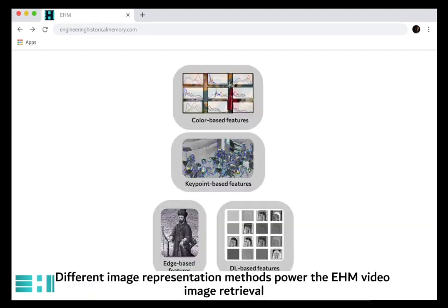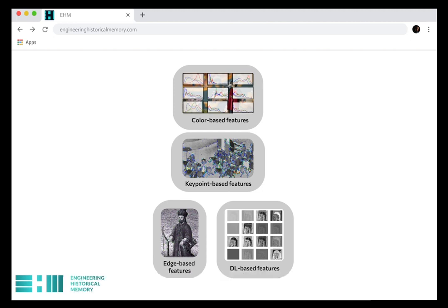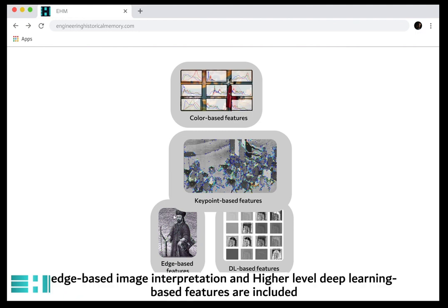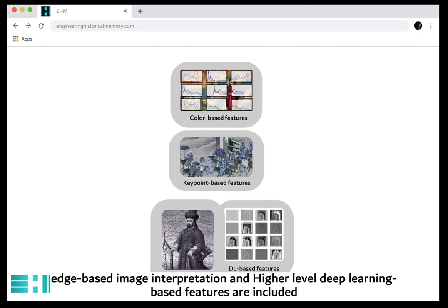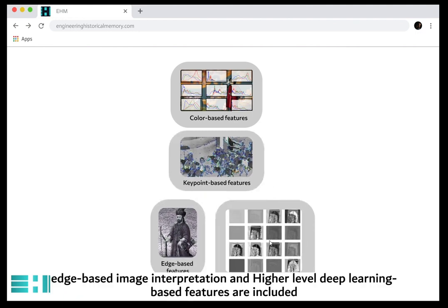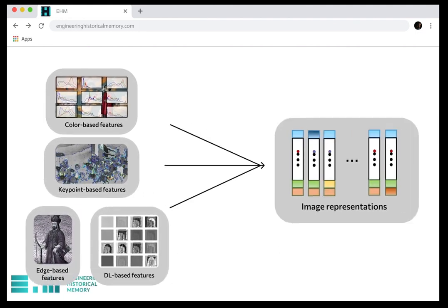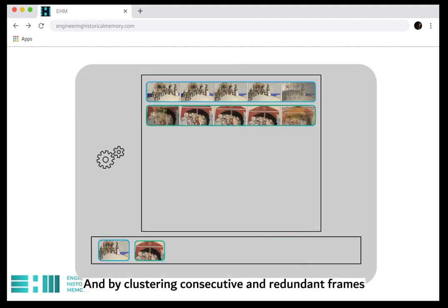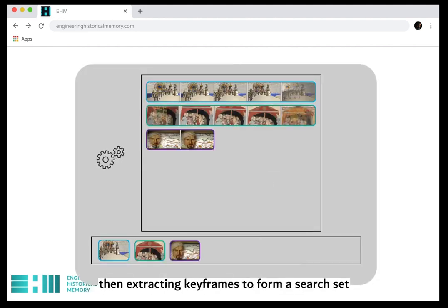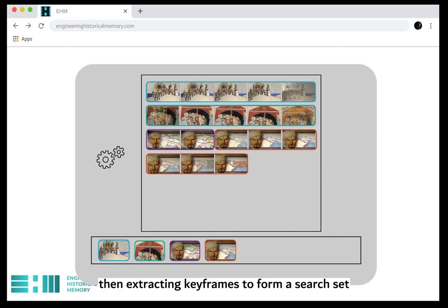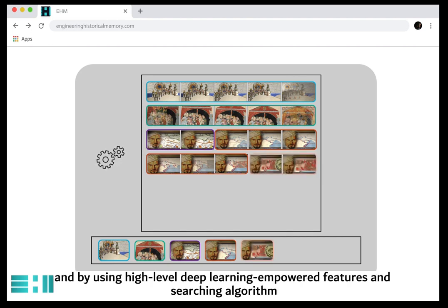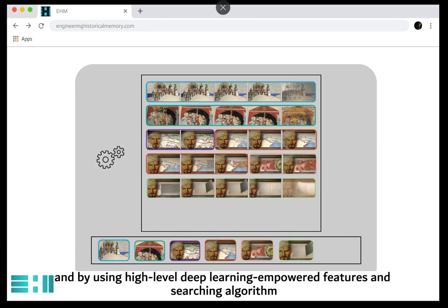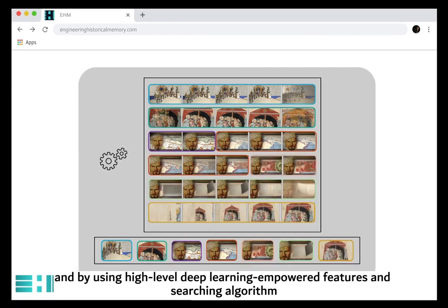Different image representation methods power the EHM video image retrieval. Color-based, keypoint-based, and edge-based image interpretation, as well as higher-level deep learning based features, are included. By clustering consecutive and redundant frames, then extracting keyframes to form a search set, and by using high-level deep learning empowered features and searching algorithms,